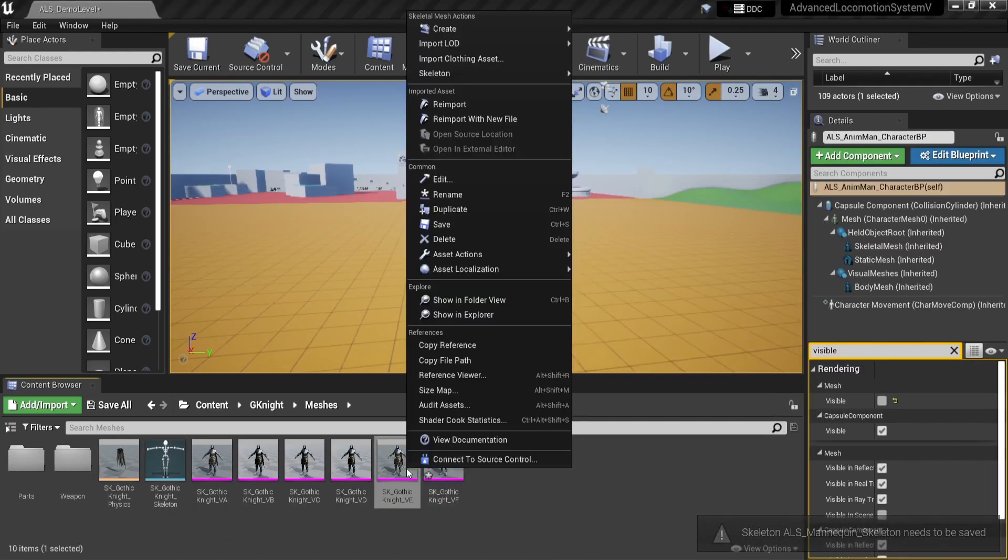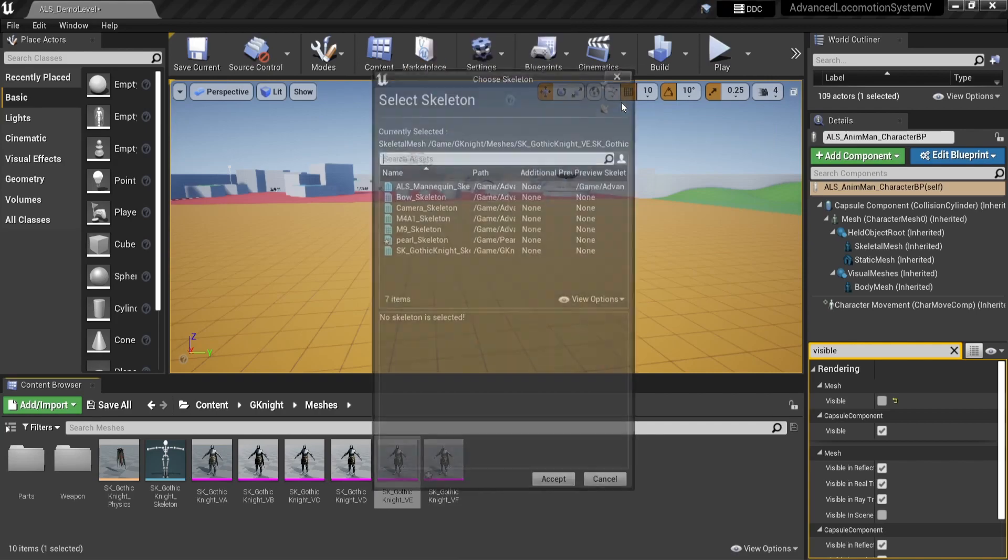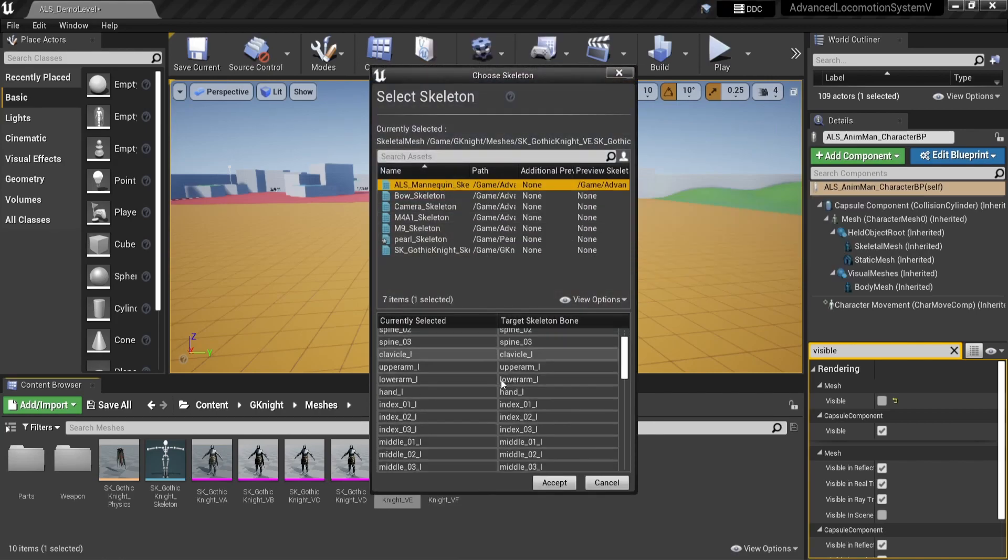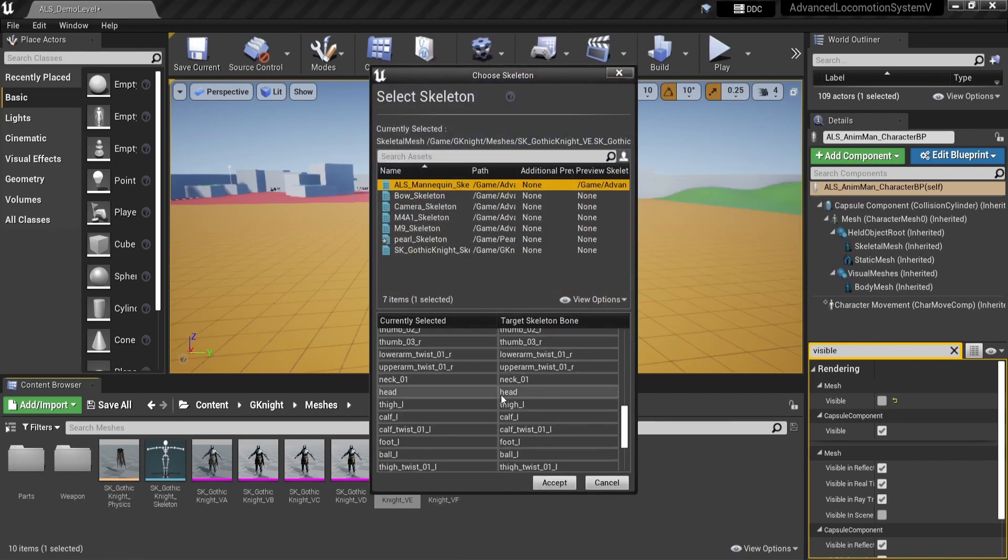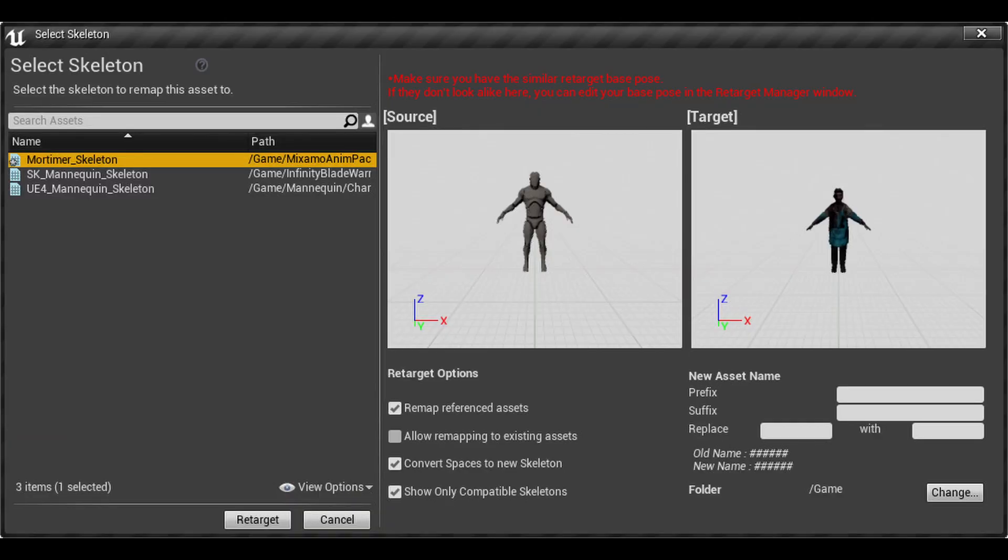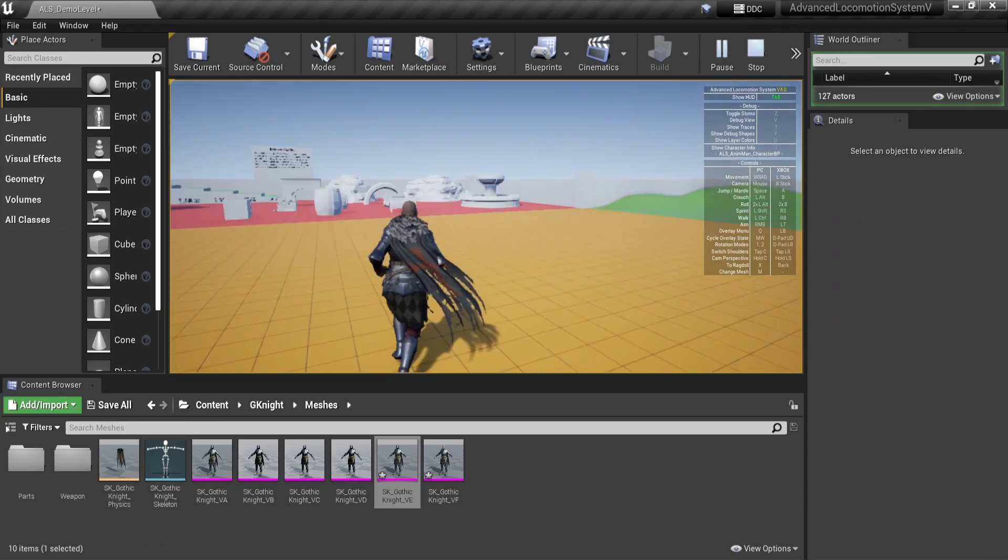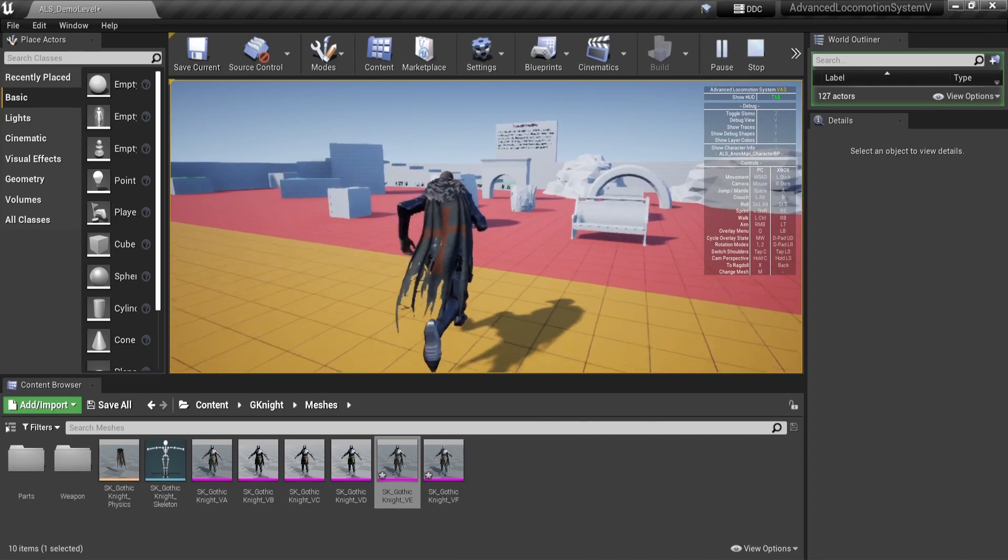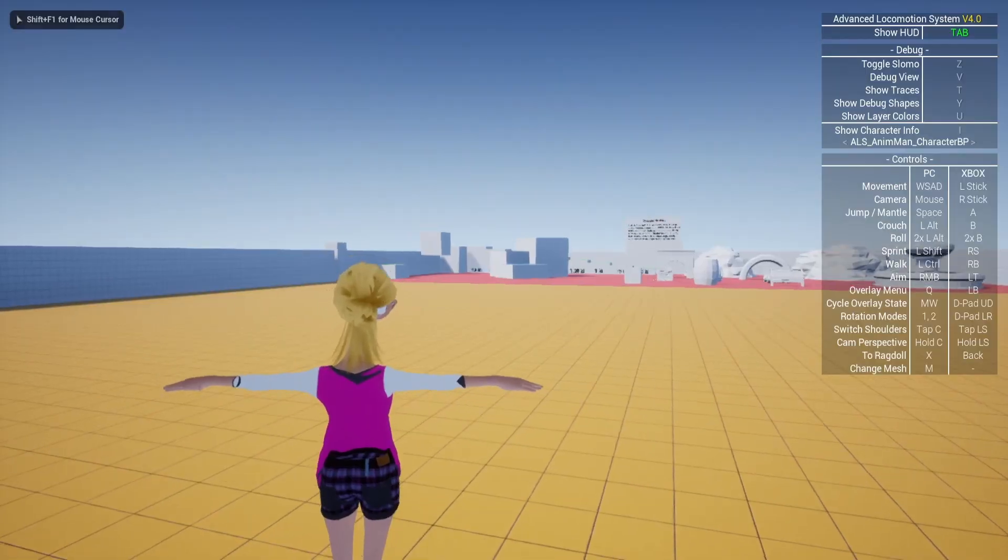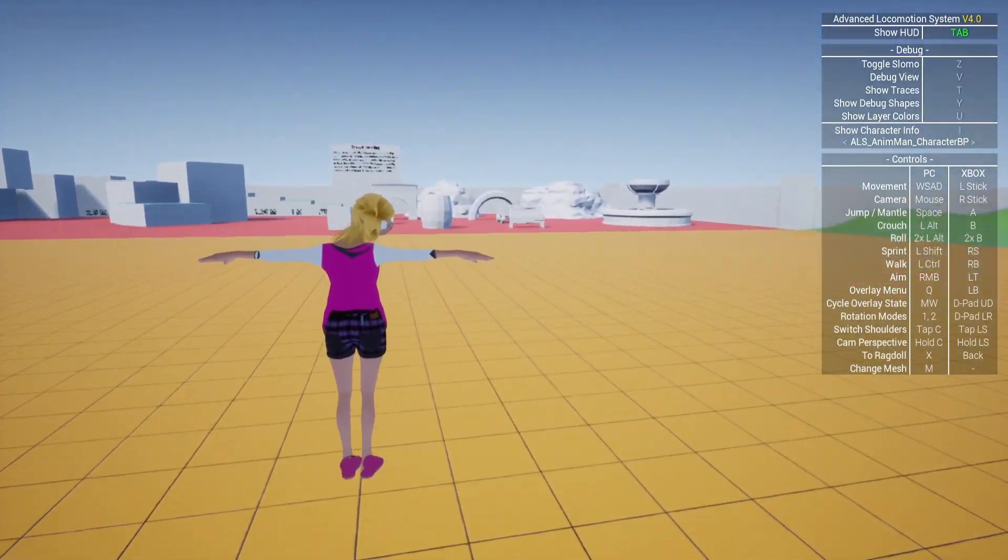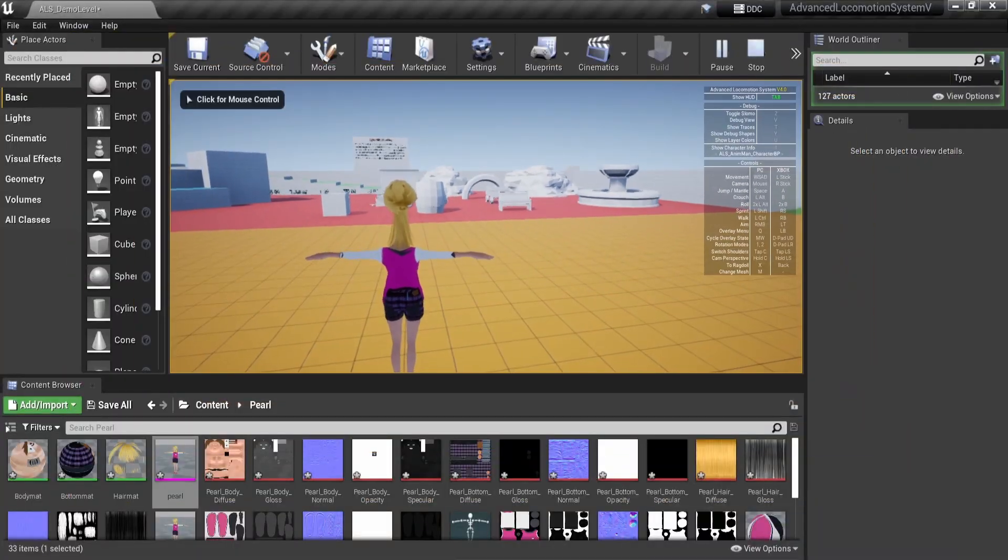It is important to know that it only works for skeletons that have the same bone structure as the default Unreal character. If you see the bone names in red, for example, it means that you have to retarget your skeleton first. Let me know in the comments if you want me to make a video on how that's done. If you ignore the red names and don't retarget, you will be rewarded with some nightmare fuel like this.